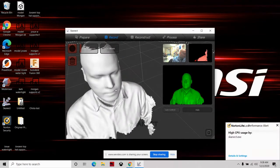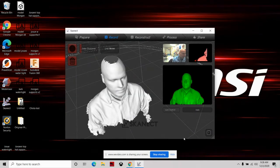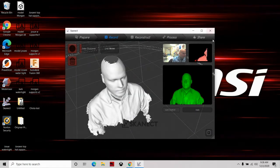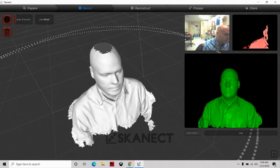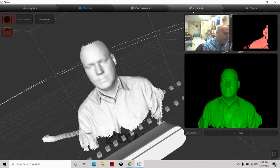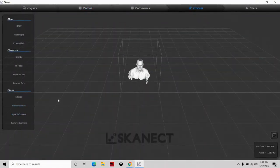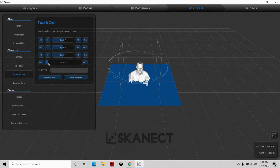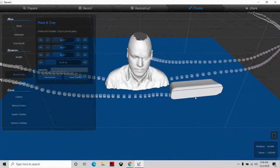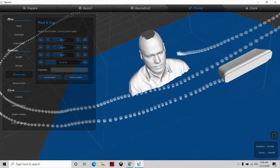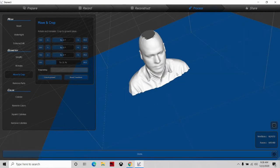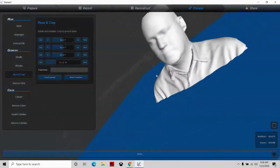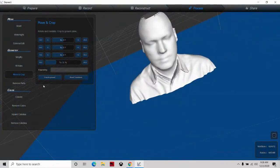Now go to 'Process' and the first thing we're going to do is 'Move and Crop.' We have our x-axis, y-axis, and z-axis. We're going to move the crop plane up and down so we have just the shoulders and head included, and then we'll hit 'Crop to Ground.' Once we've cropped to ground, if we look, there's nothing sticking out at the bottom — so that's good.